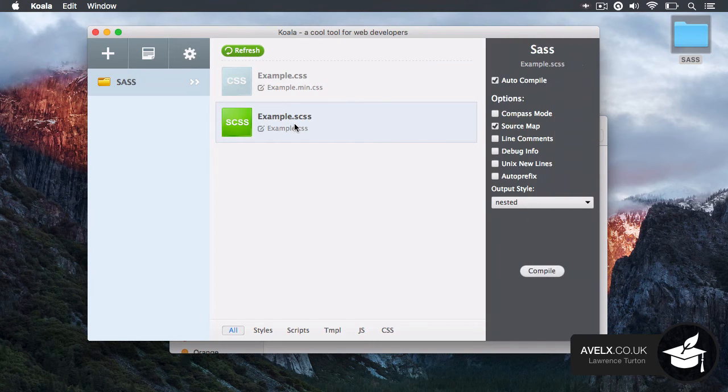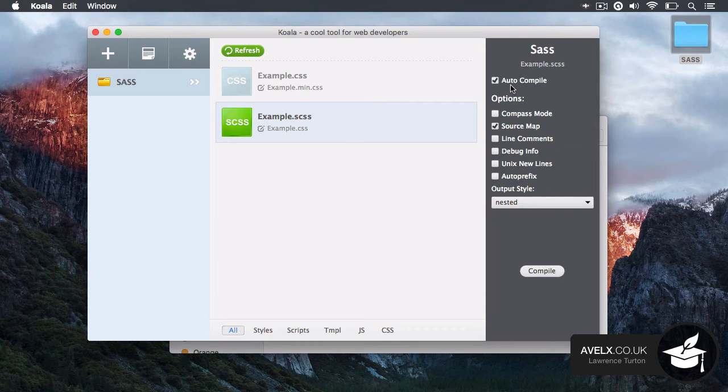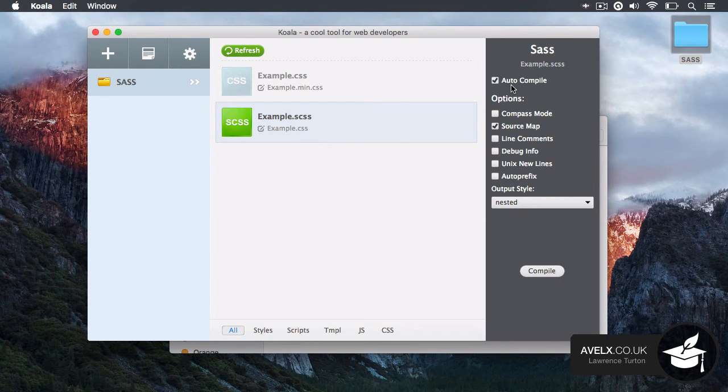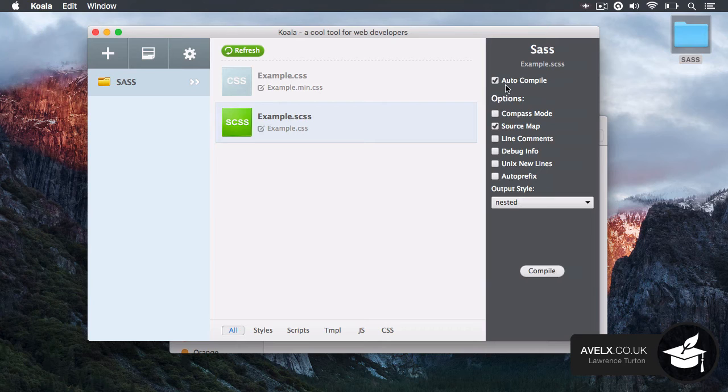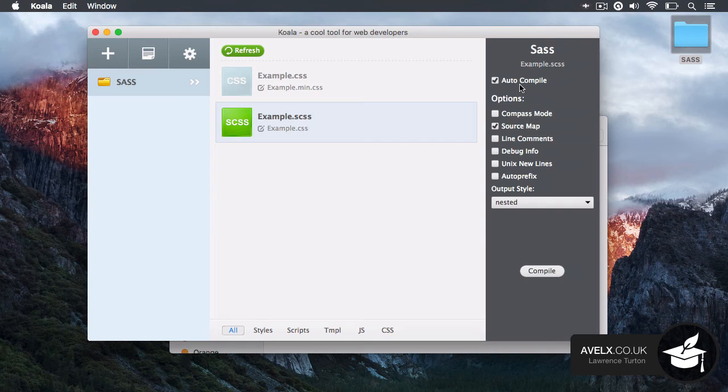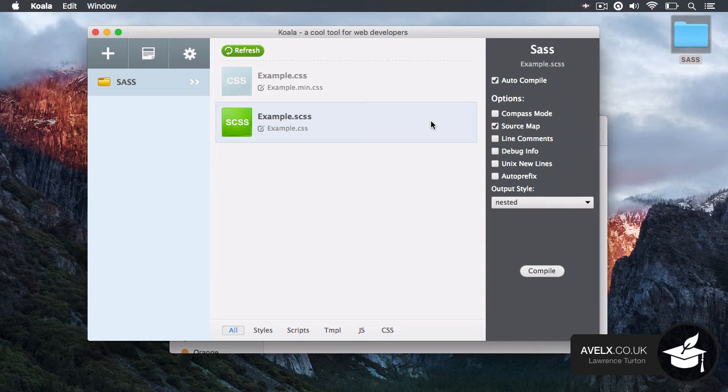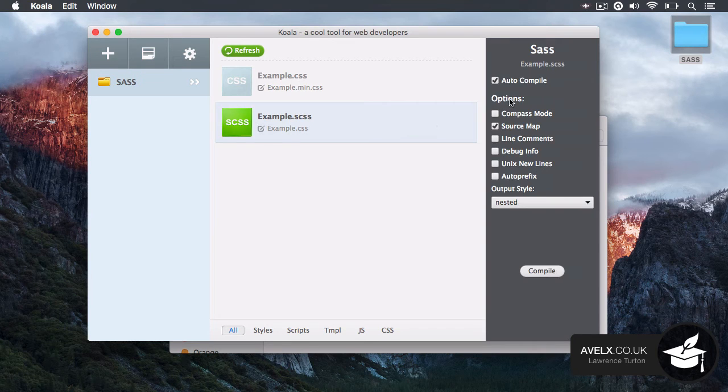Now, if you click on a particular file, whether it be scss and so forth, what you can do is take a look at the options for compiling that file. First of all, you have auto compile. This is the same as setting watch in the command line. So you're going to watch for changes and every time you save a change to this file, it will automatically produce a new CSS file.